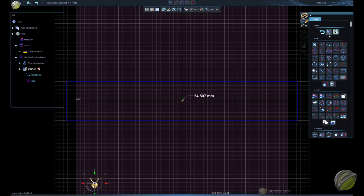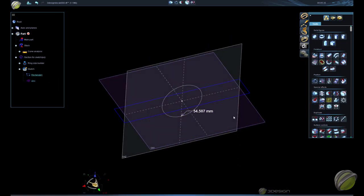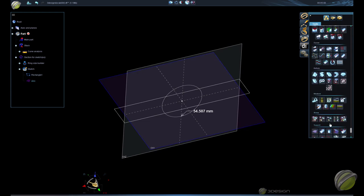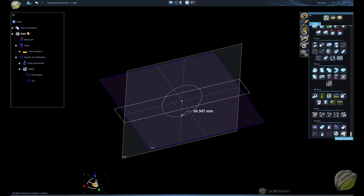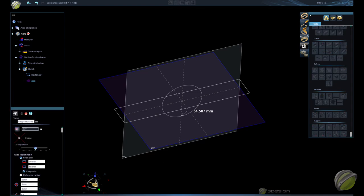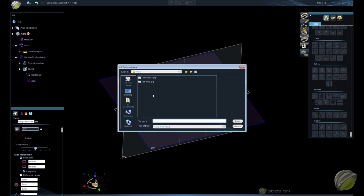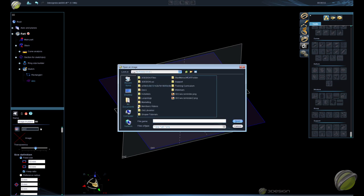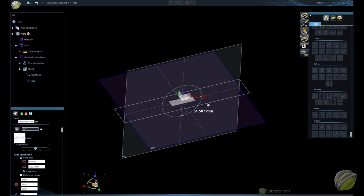We'll back out of that sketch and place an image in the OXY plane. In the solid module at the support section, the last tool at the very bottom is image and plane. Load your image — I'll provide this on the video page so you can download it and follow along with the same pattern, or you can try different patterns. I'm going to go to desktop and find my filigree pattern image.